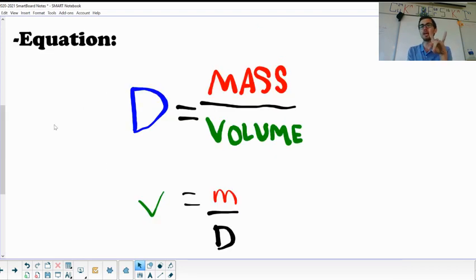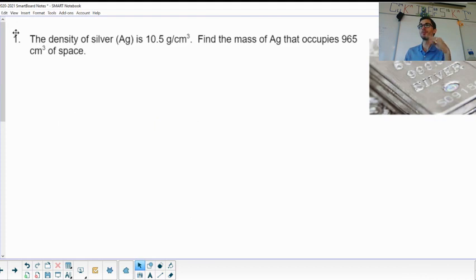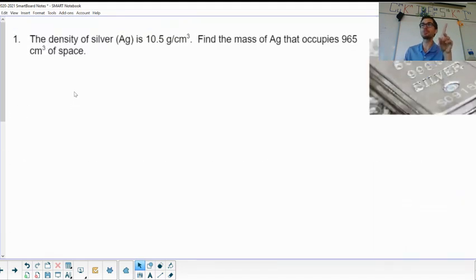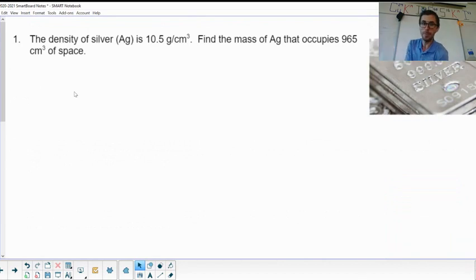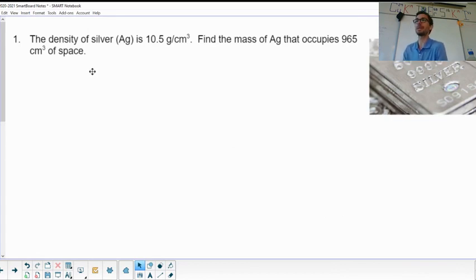I want to go over two examples from the assignment — number one and number three. I'll go kind of fast, but the great thing about video is you can pause and replay. If I go too fast, just replay it. Let your chem teacher know if you have questions.